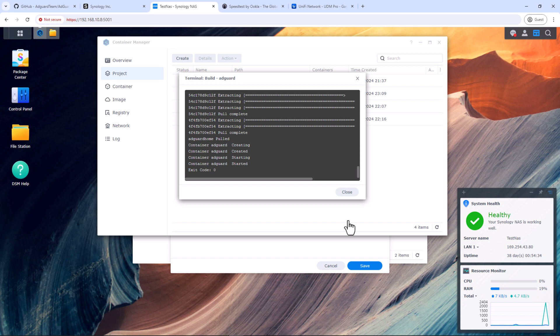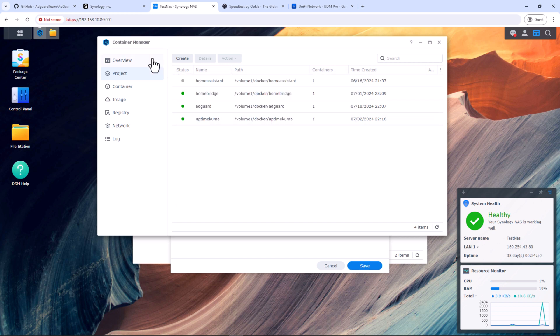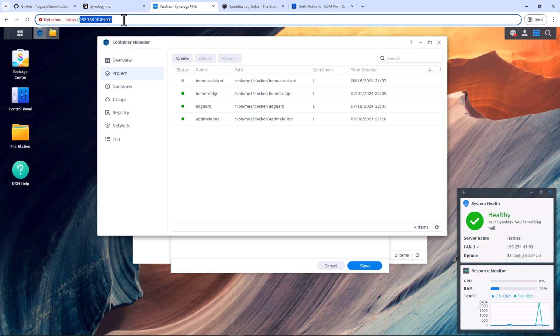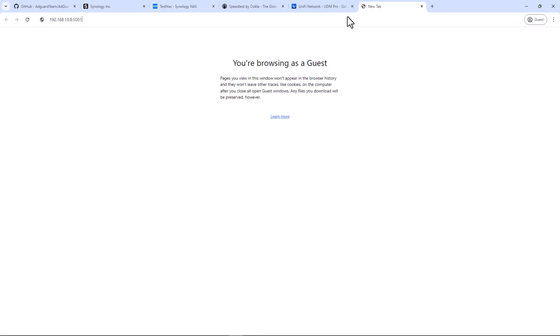All right. As you can see, AdGuard Home container has been installed and started by Container Manager. Exit code zero means the process has completed without errors. Okay. Now to access AdGuard, use the IP address of your Synology NAS followed by the port number which is 3000.